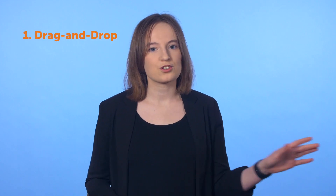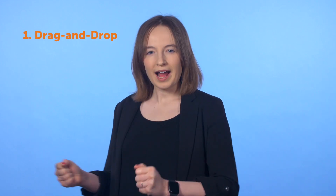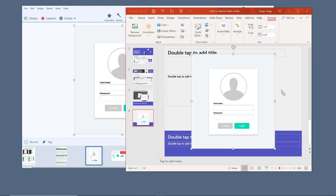If you need to move your new creation to a different document, one of the easiest ways is to drag and drop. Just grab your screenshot or screen recording from the recent captures tray and drag it to the document where it needs to go.